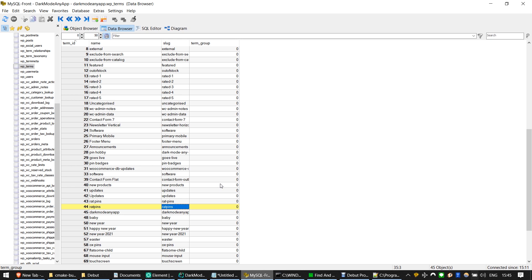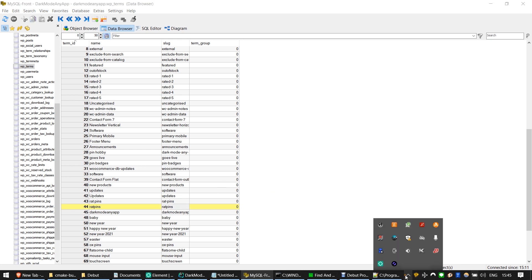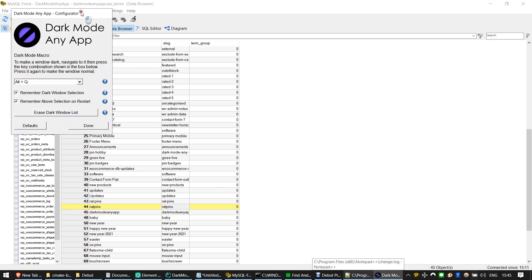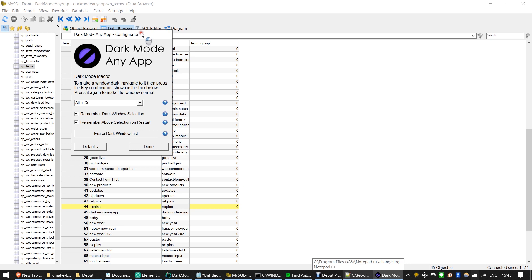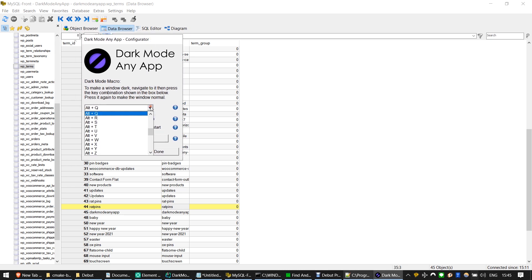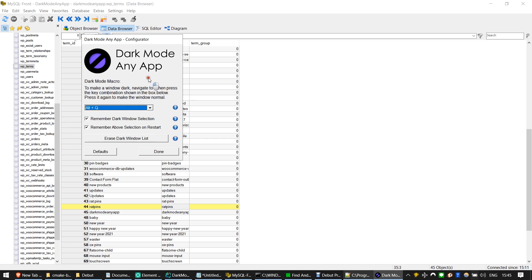Dark Mode Any App runs in the background and can be configured using the graphical user interface. You can configure the macro key combination using the select box as follows.